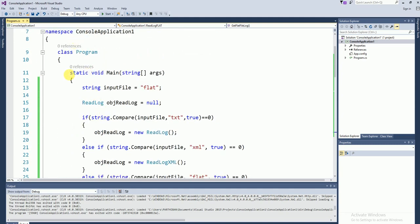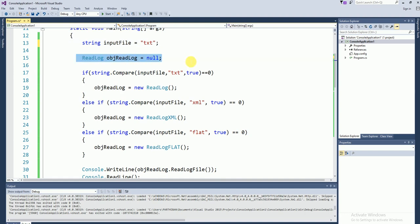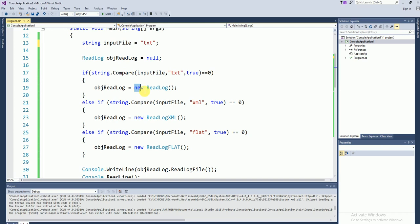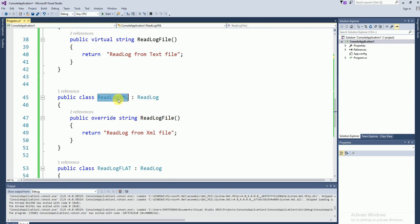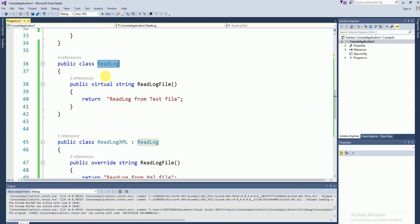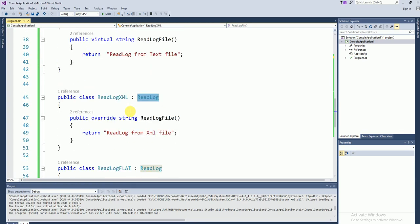This is a console application — this is the main file. For example, the ReadLog instance I have created. This is a sample variable I have declared. If I hard-code a text file — if the input variable is a text file, I am creating the instance for ReadLog. If it is an XML file, I am creating the instance for ReadLogXML. This is a child class — this instance will be substituted to the parent class. This instance is substitutable to ReadLog, which is the parent class. So we can call this the substitution principle.